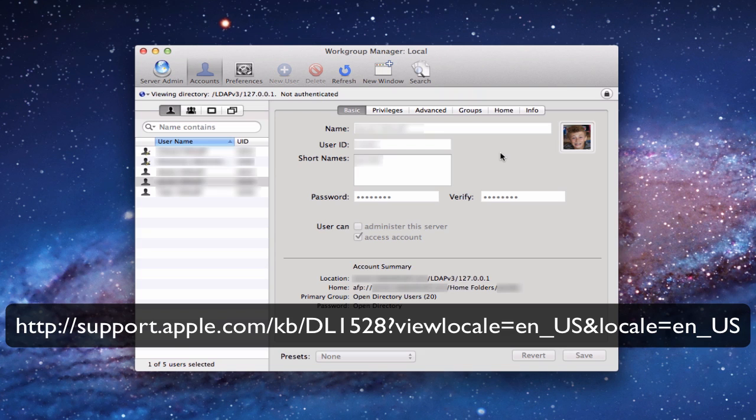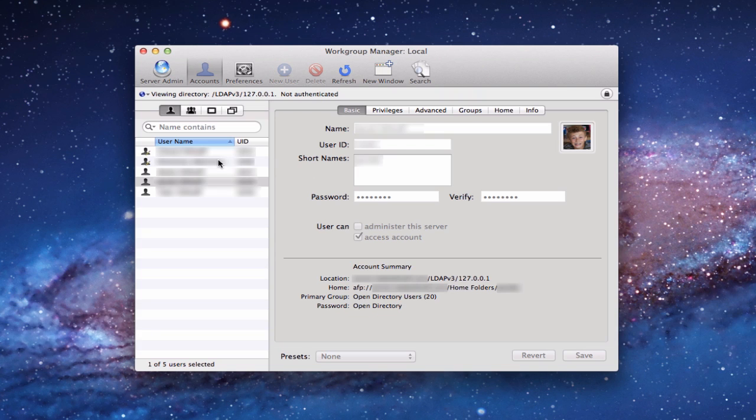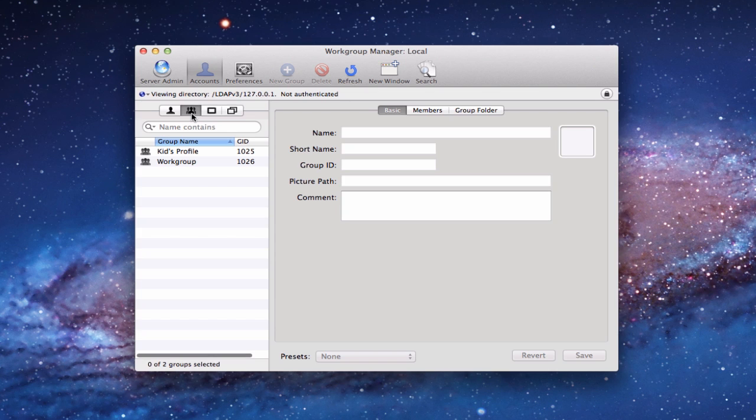When you launch Workgroup Manager, this is what you see right here. You'll notice you've got all of your users over here on the side that you've got set up, your user accounts. You've also got your groups. And then any computers and computer groups that you set up, those may or may not be there. Sometimes it doesn't work so well in communicating with Profile Manager. So you probably may have to set those up manually if you want to use Workgroup Manager.